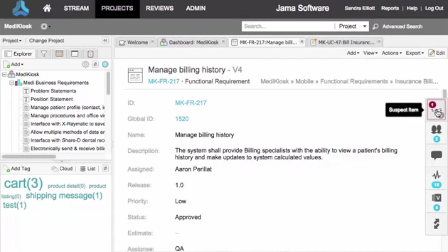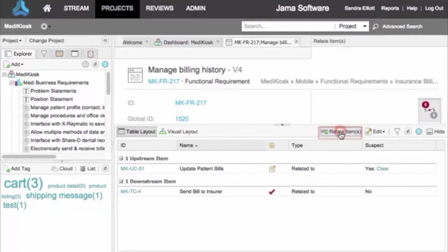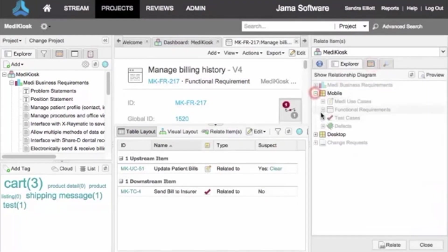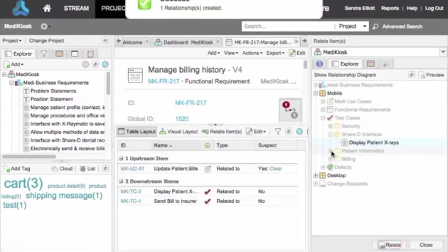The easiest way to create a relationship is within the item itself. In the Relationships tab, click Relate Item. Locate the item to relate, select it, and click Relate.